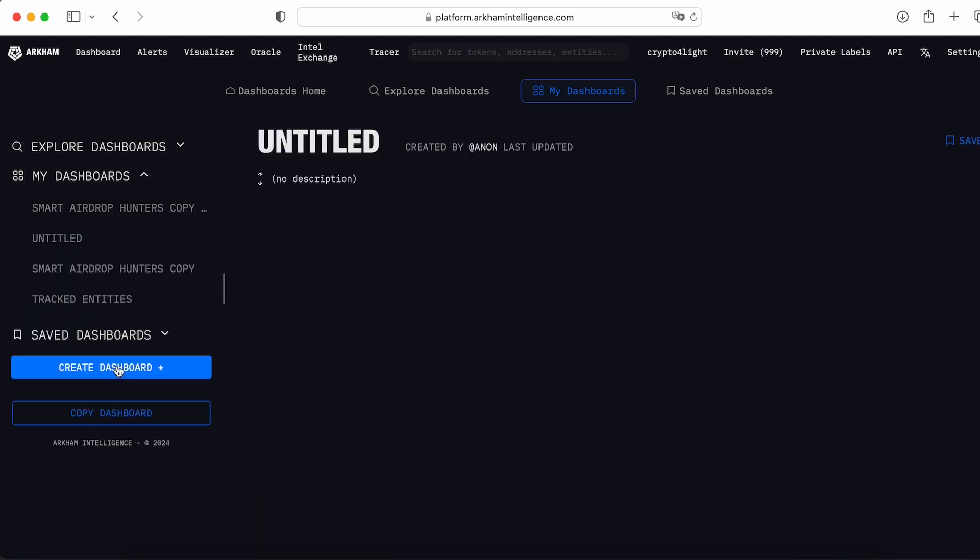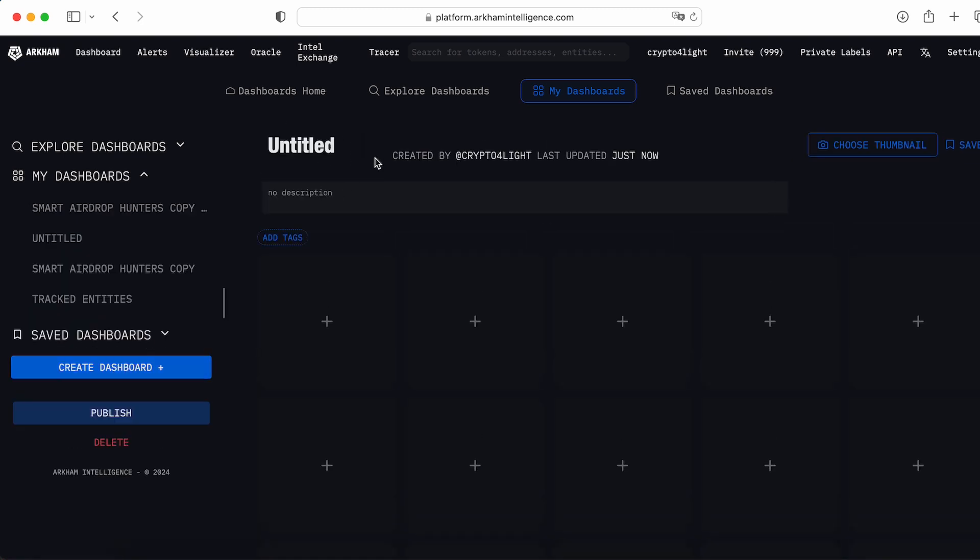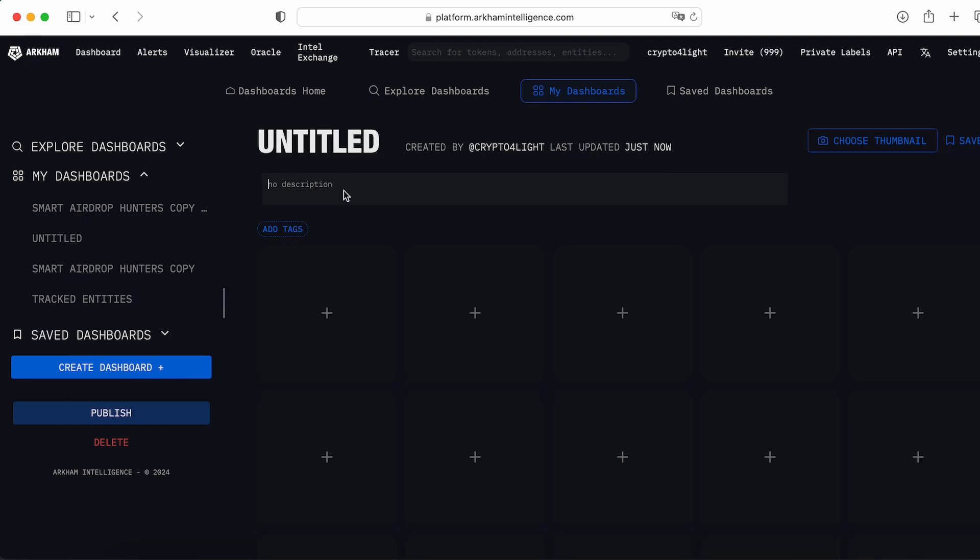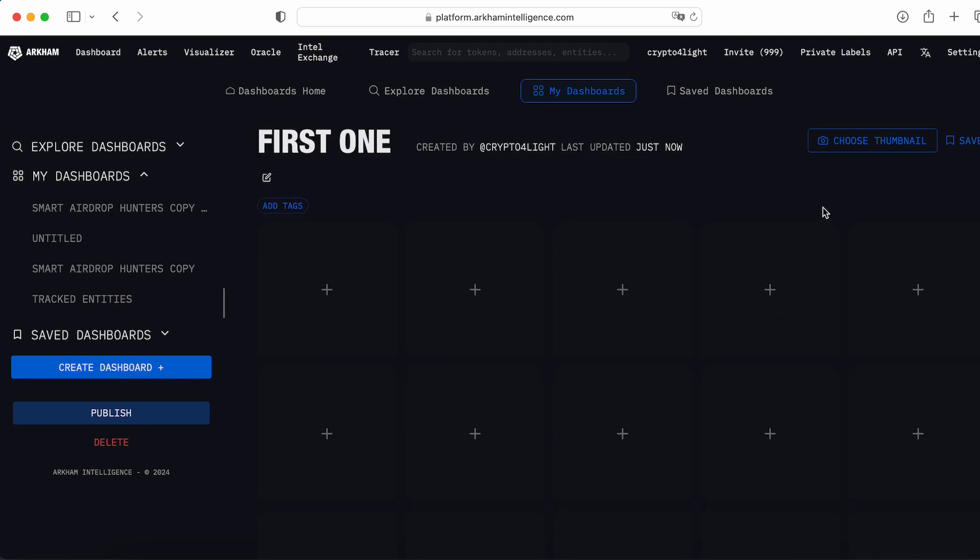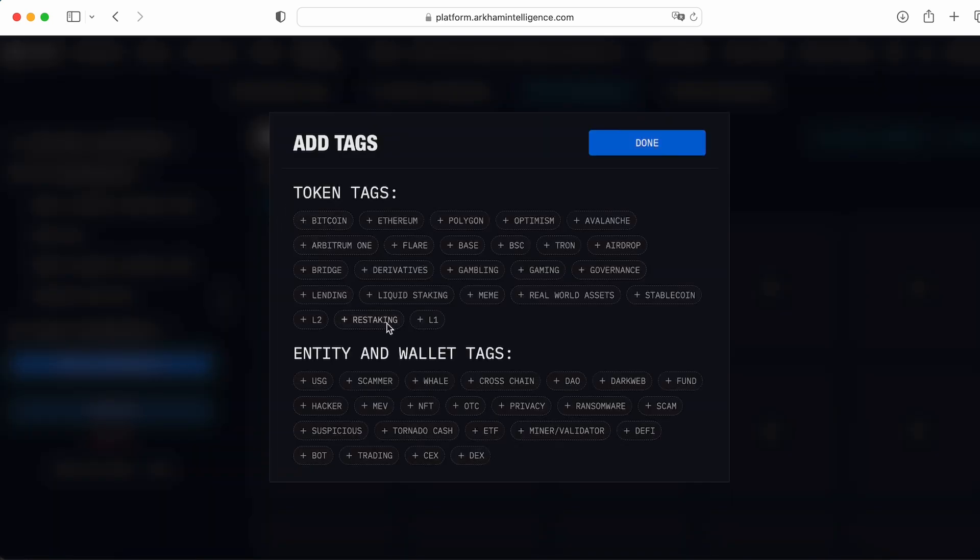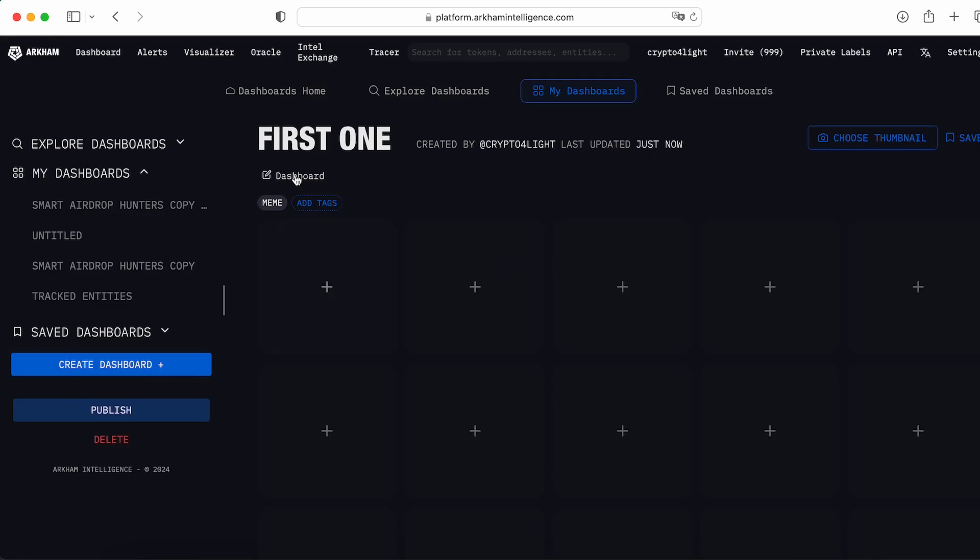Or you create a dashboard from scratch. Create a dashboard, add description, add a name. So first one, description, choose the thumbnail, add a text. In text you can choose for the people, for users. So you track some, let's say the meme tokens, right? So it's for the meme. Done. So the people will understand.